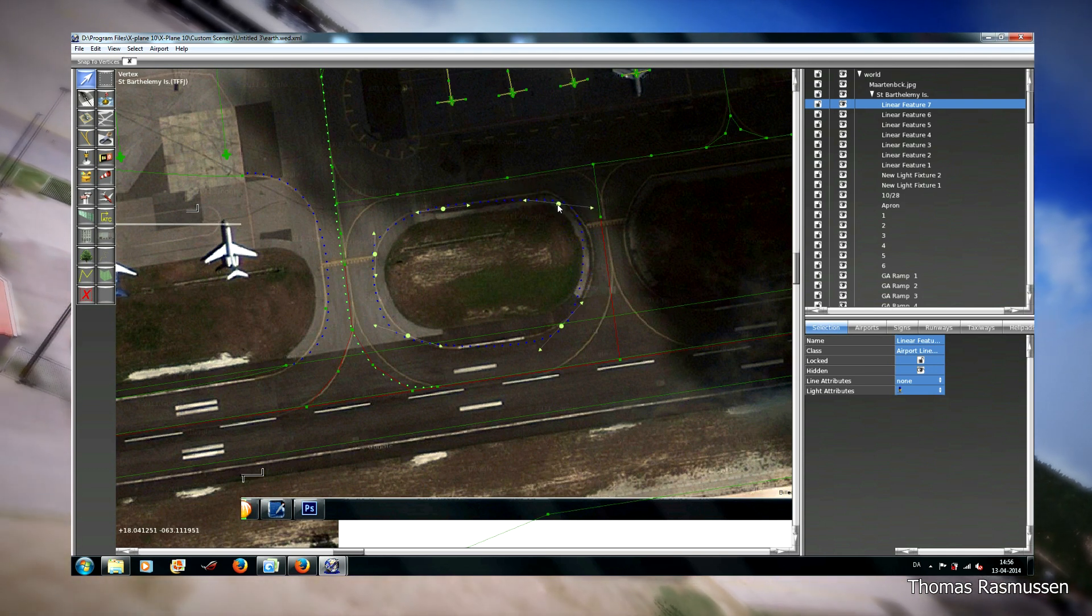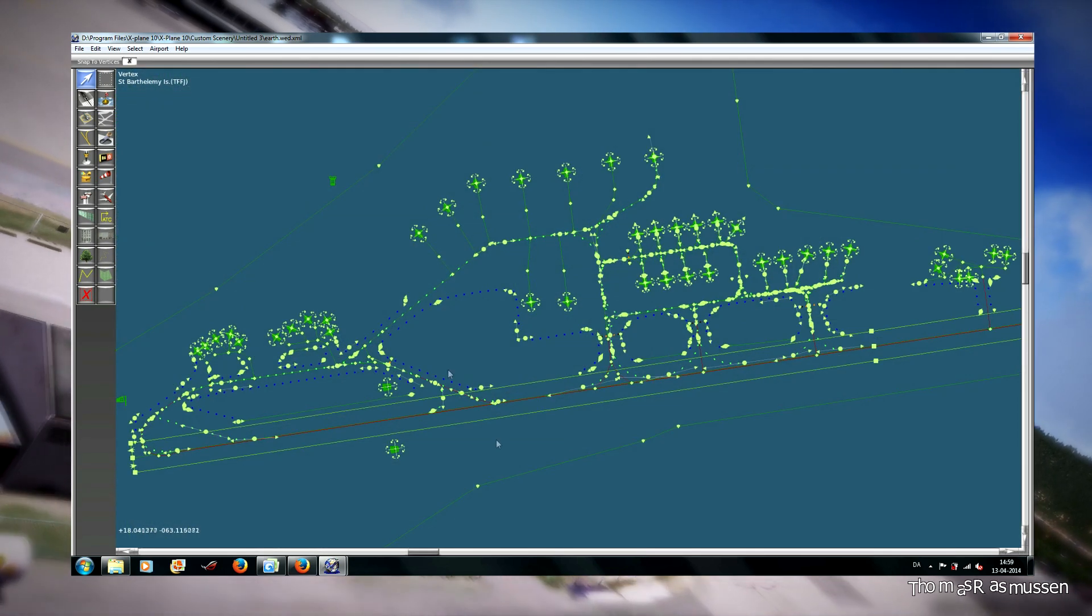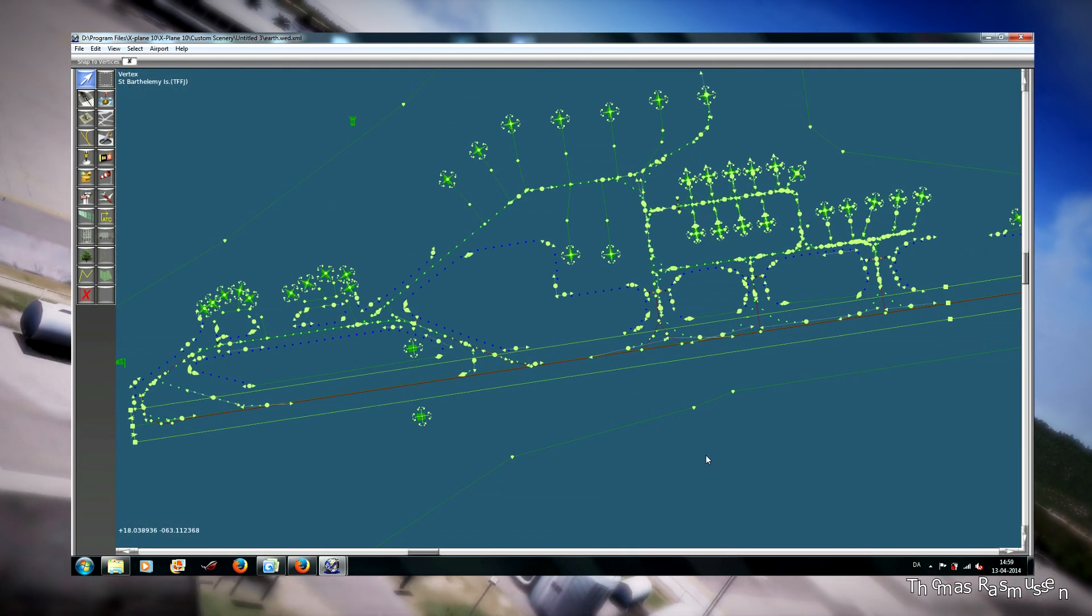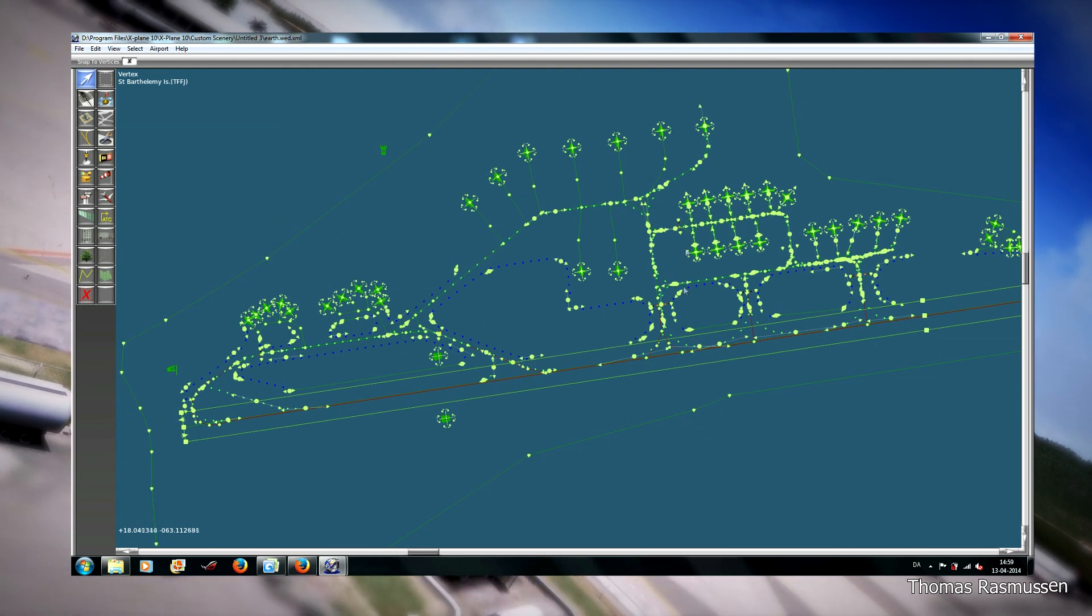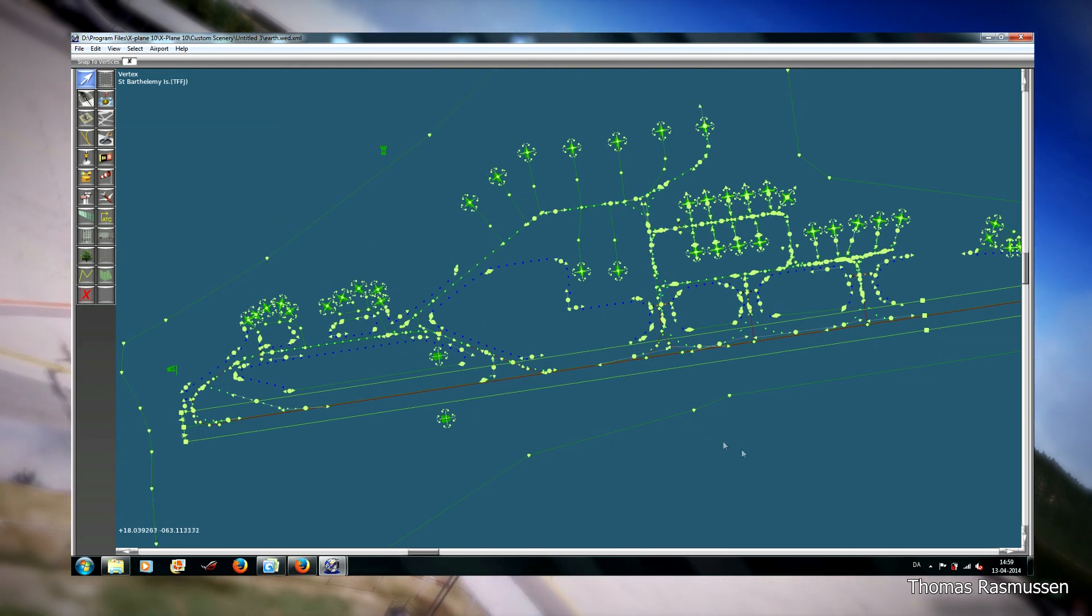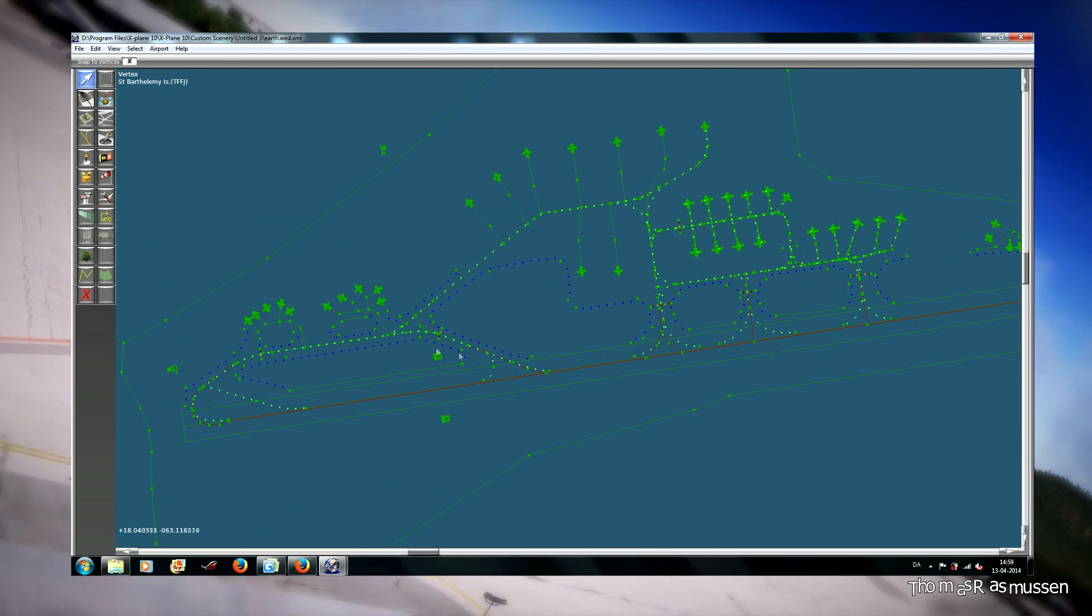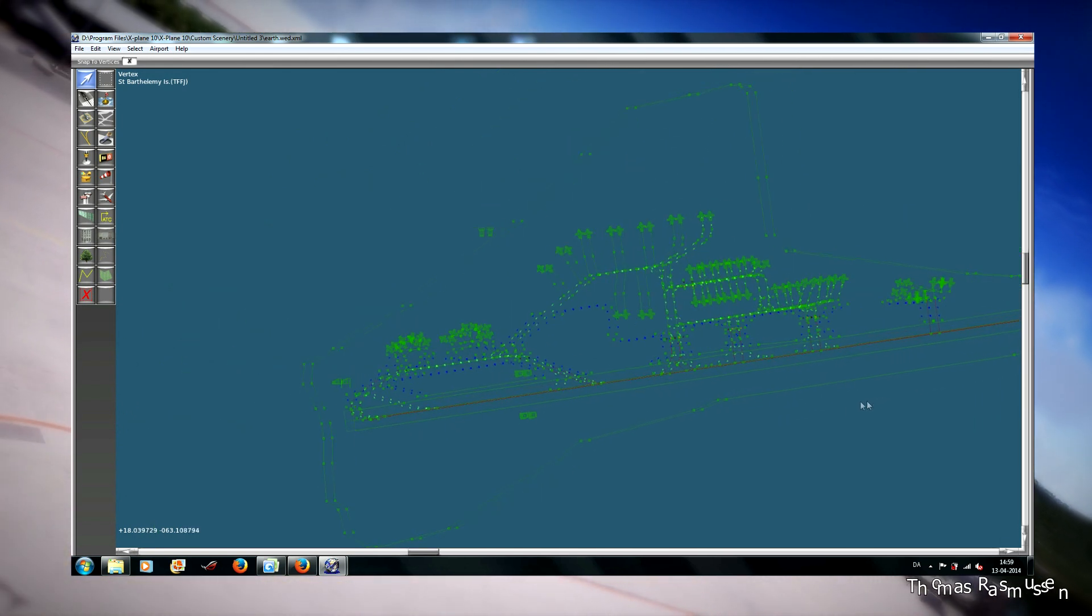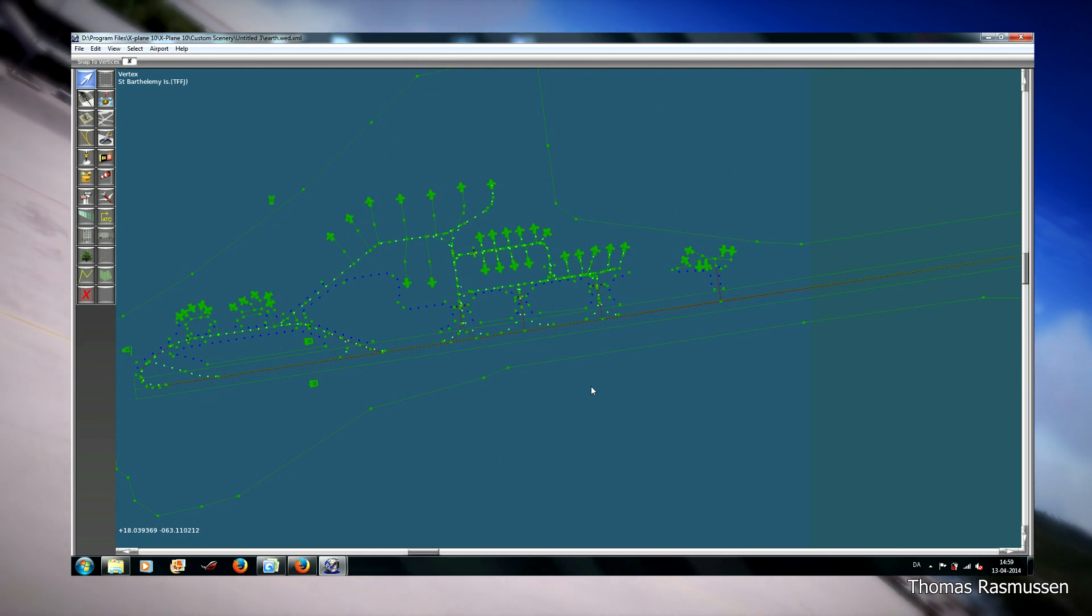So it can take some time. But when you are finished it will look something like this, where I made all the centerline lights and all the edge lights. So if you can end up with something that looks like this then you will be there.